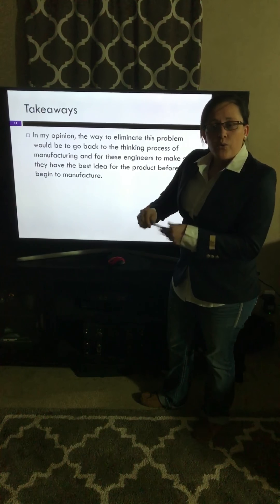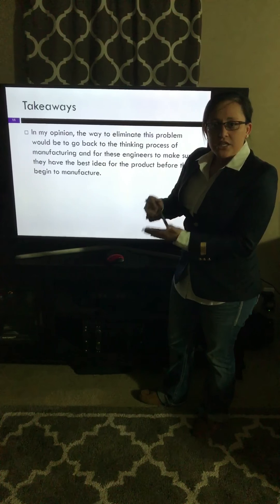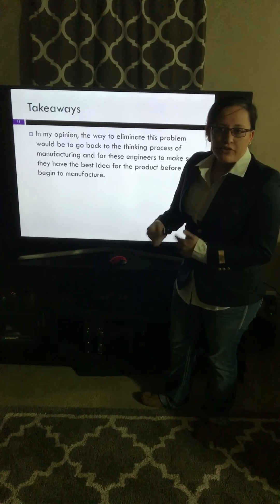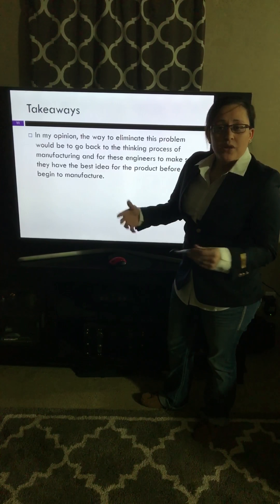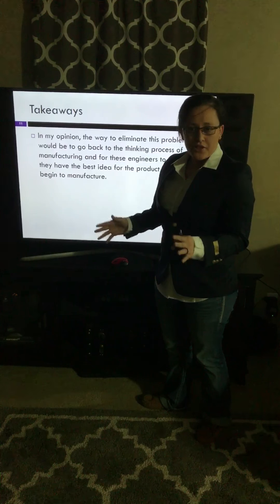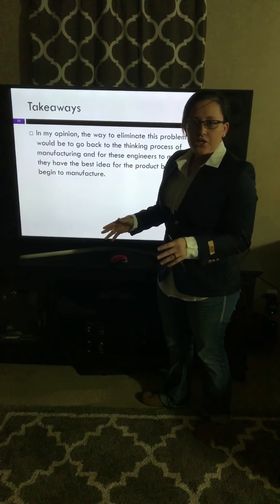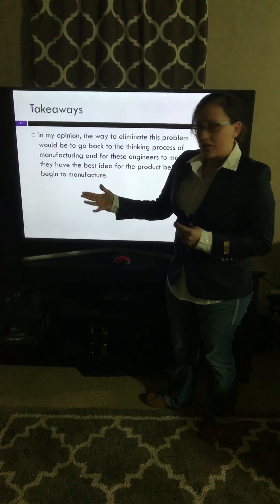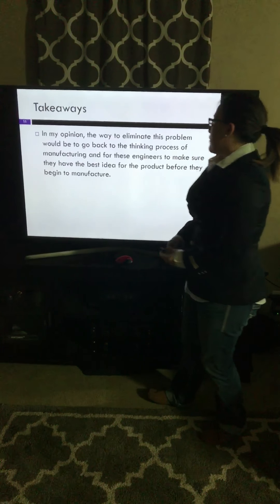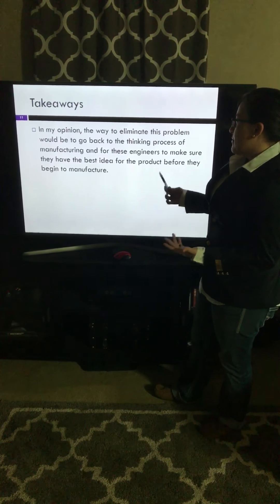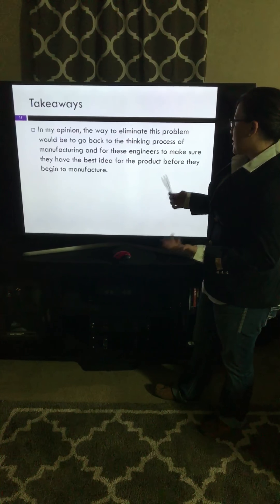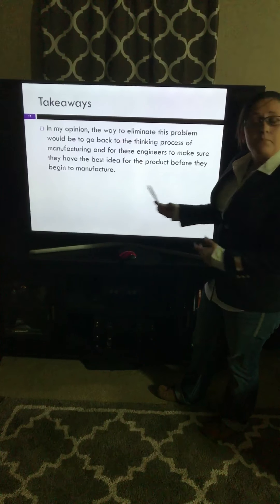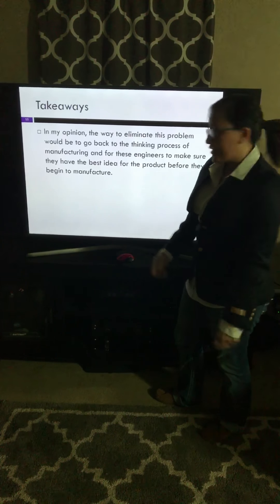If you don't sit down and think out the process — when you're building this and you change it, build it, change it, build it, change it — of course we're going to have a million different changes. So the key is to sit down, think thoroughly about what you're going to do, build the product, and then start shipping out the product. For these engineers to make sure they have the best idea for the product, the answer, as I said before, is to think before you begin manufacturing the product.